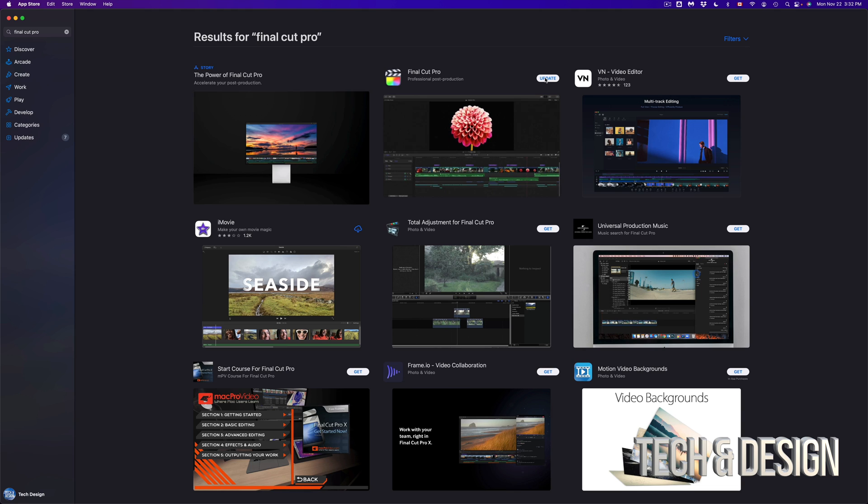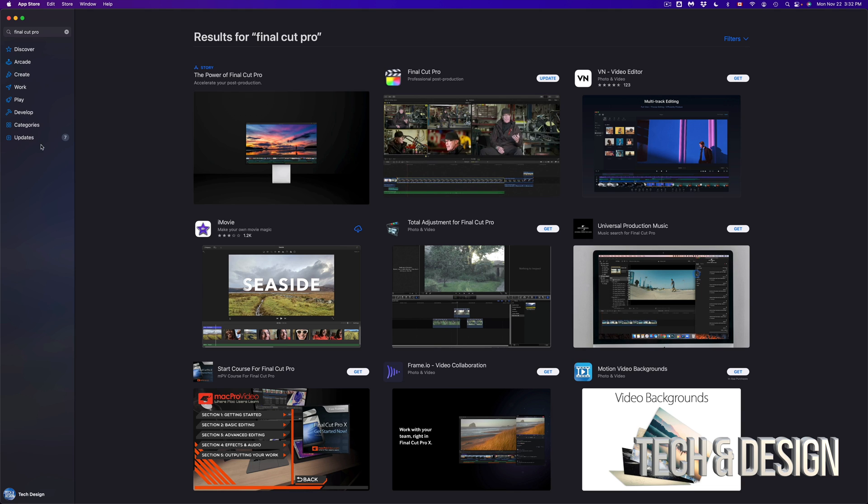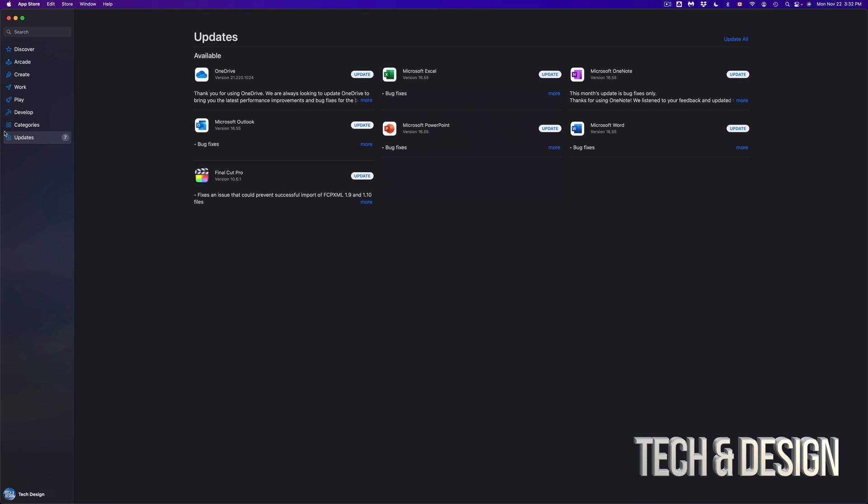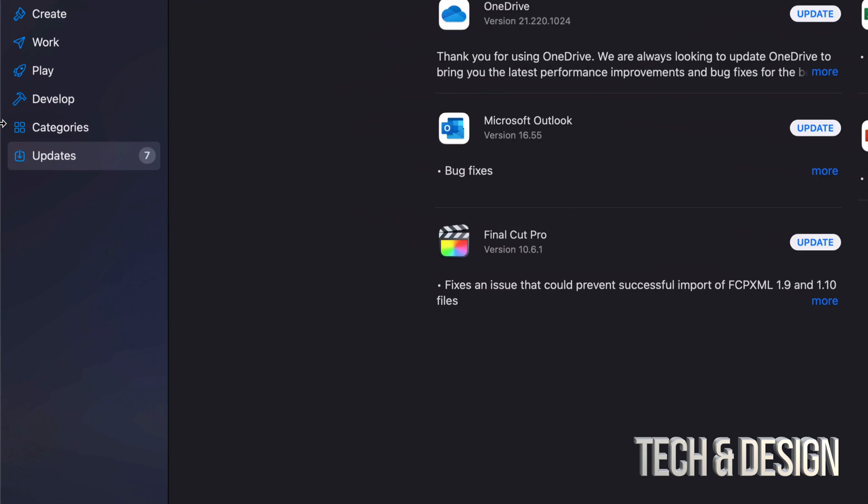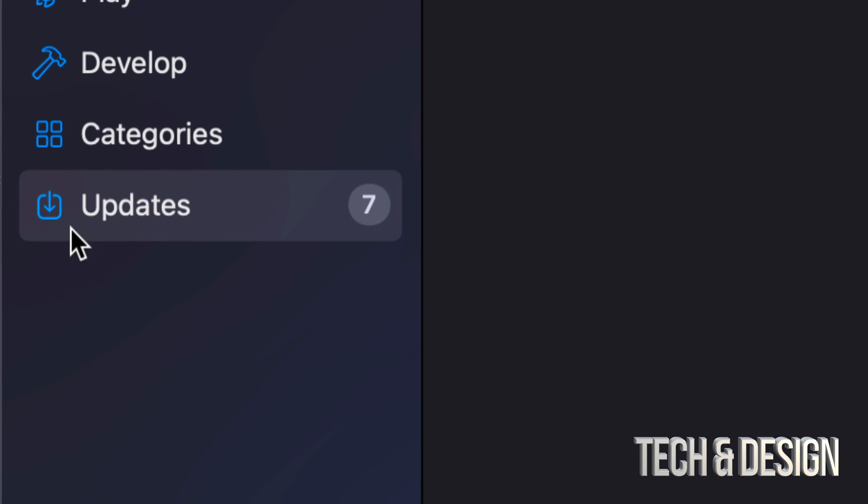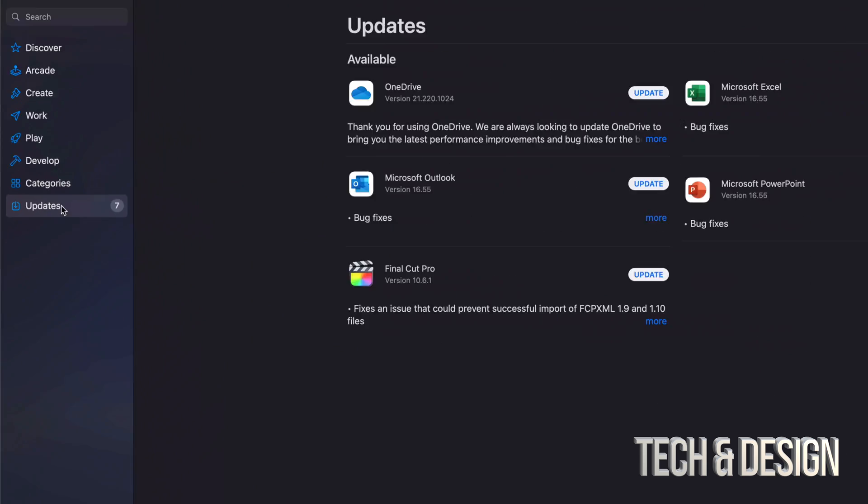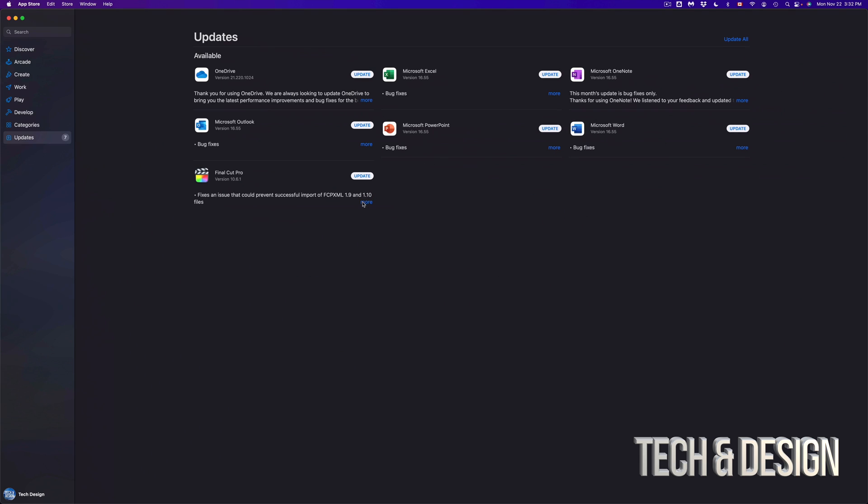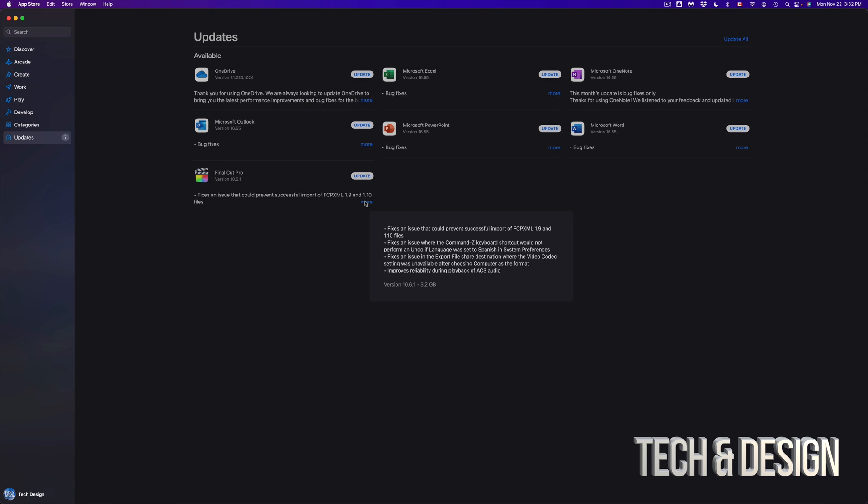We can just update it from here, or we can go up to Updates. So if we go back up there, which is on the bottom left-hand side, we're going to see all our updates and we can see each one.